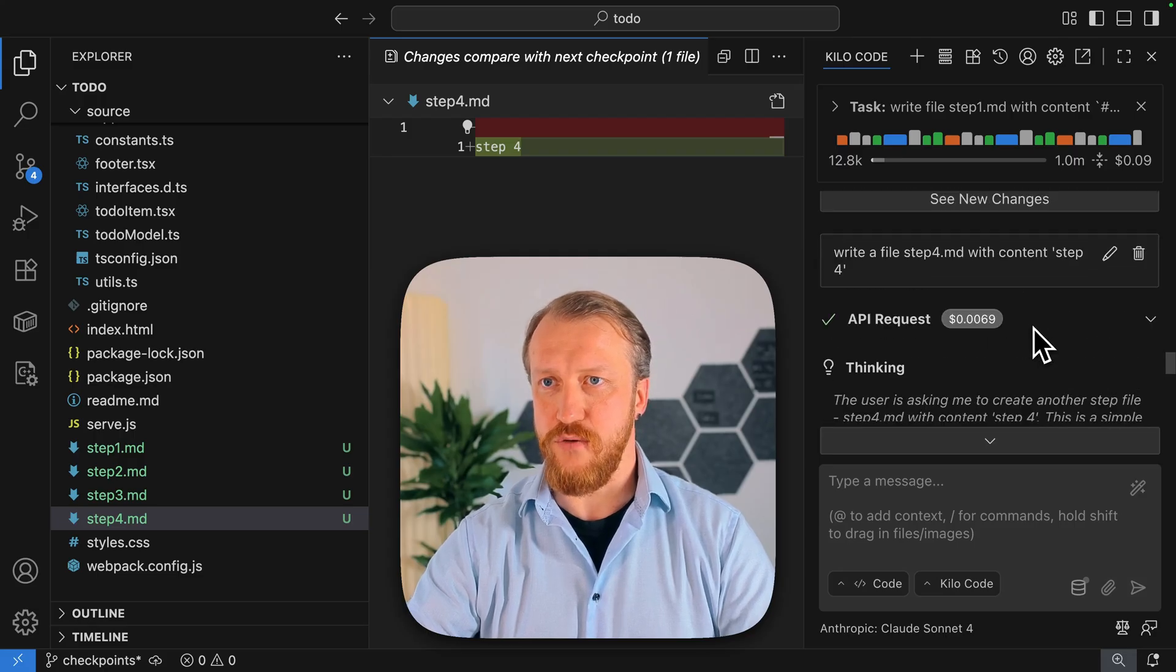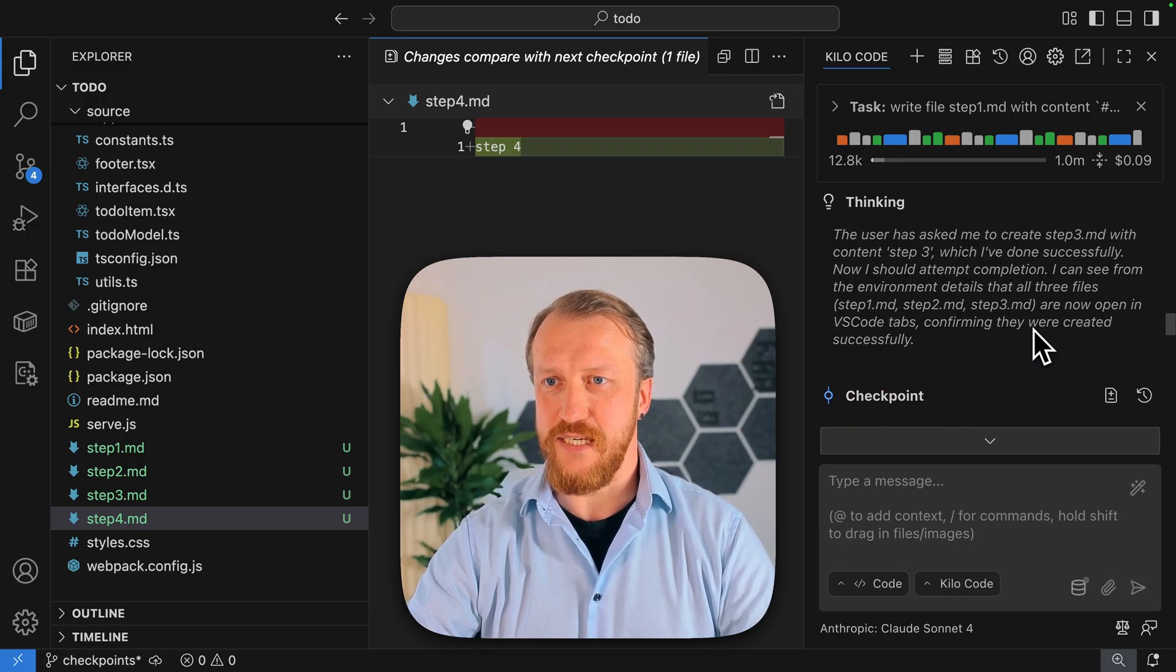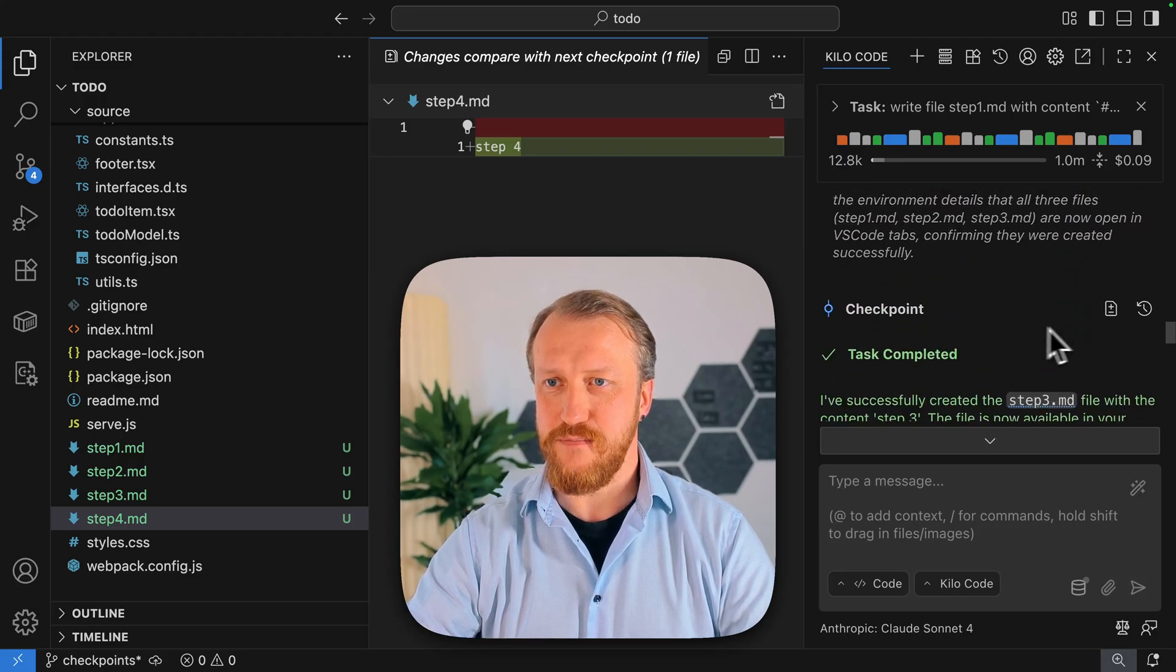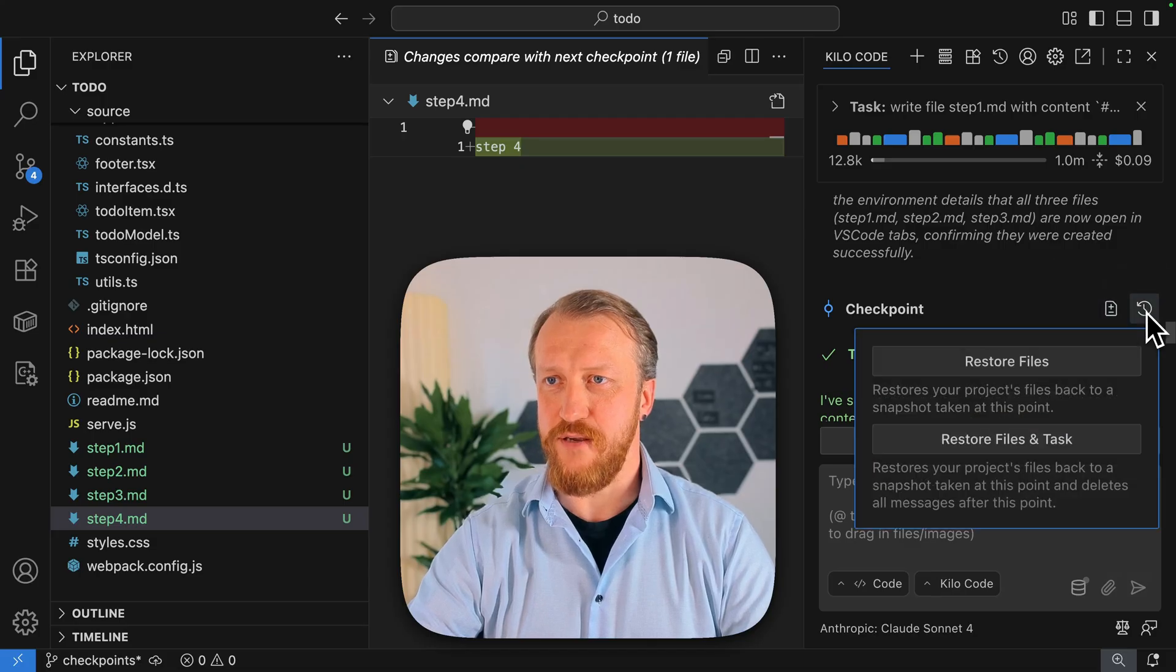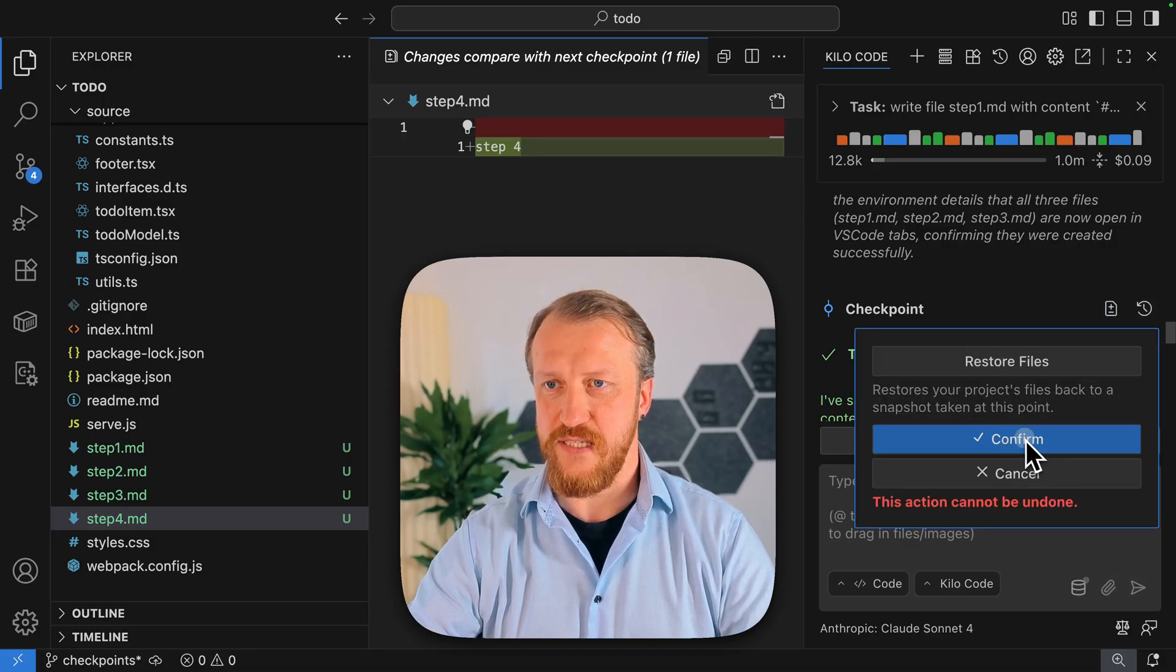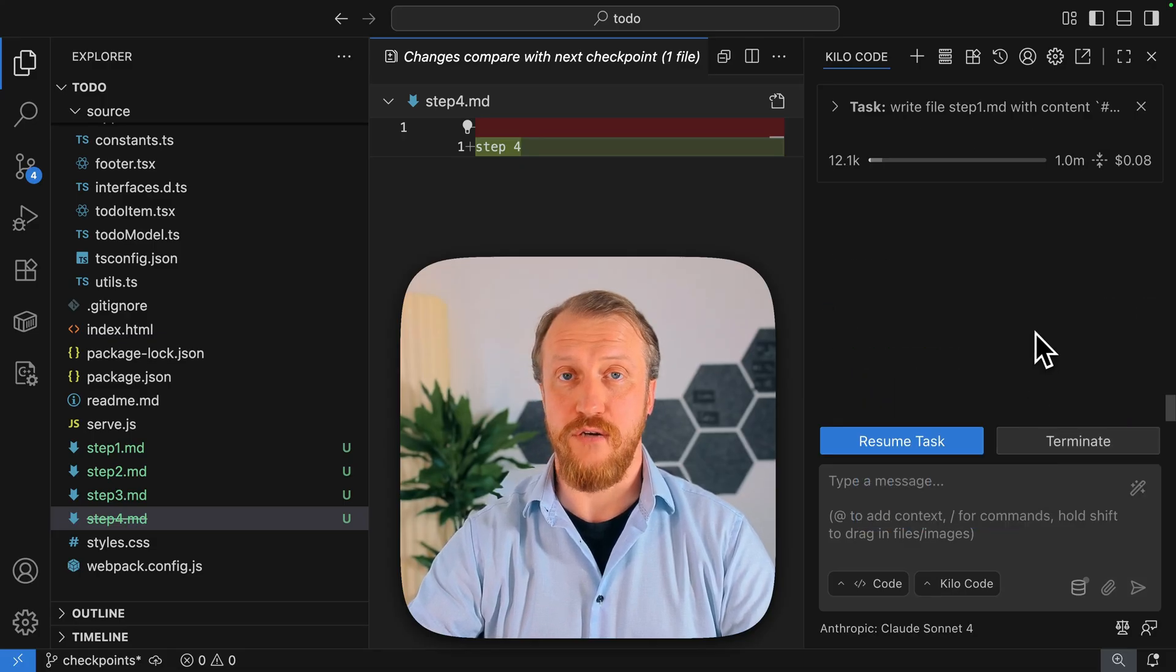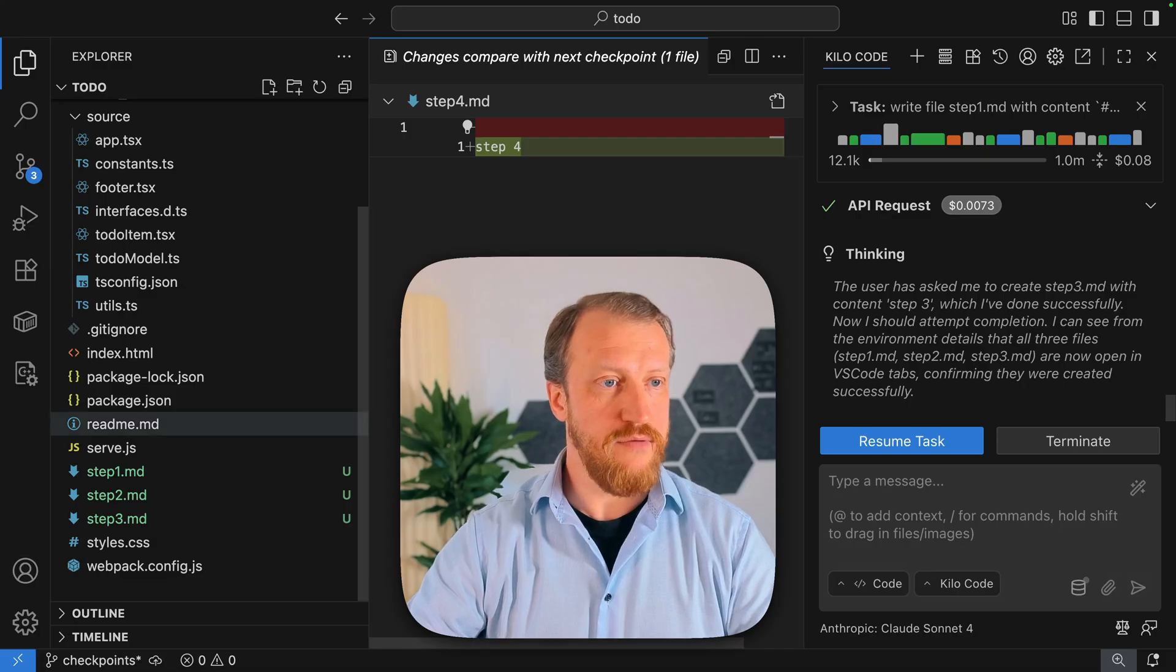But I've restored it way too late. So I actually want to go before step 3 was executed. So I want to go here, restore files and task, and you can restore separately.